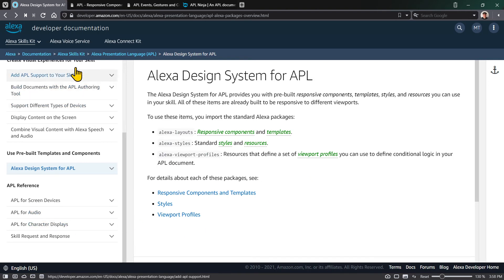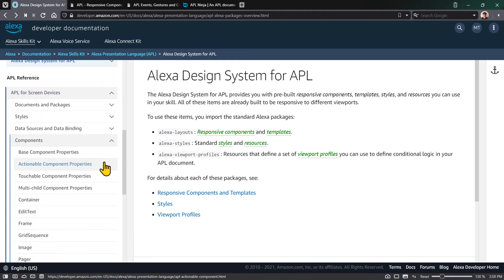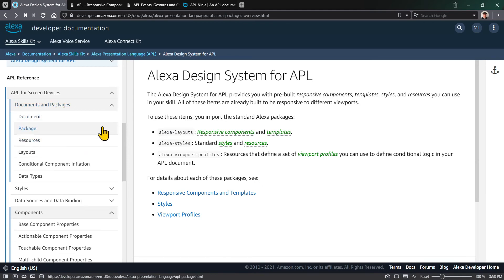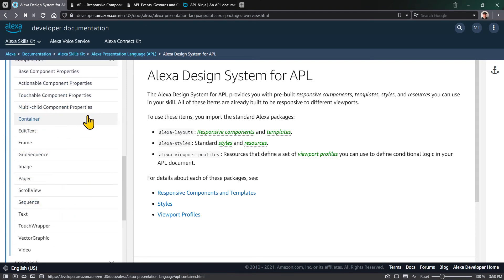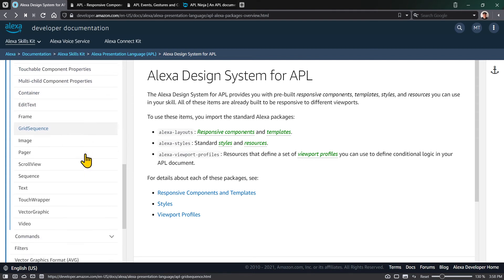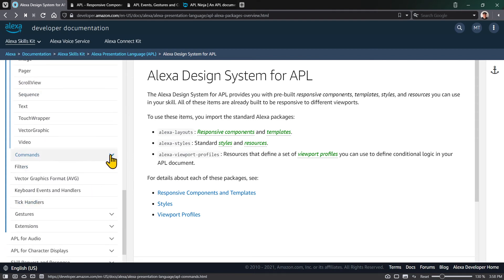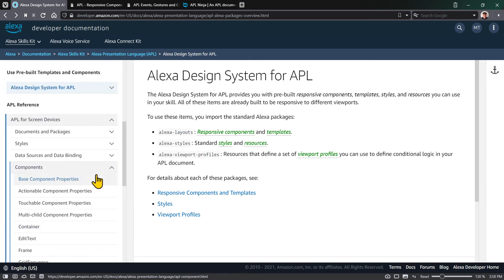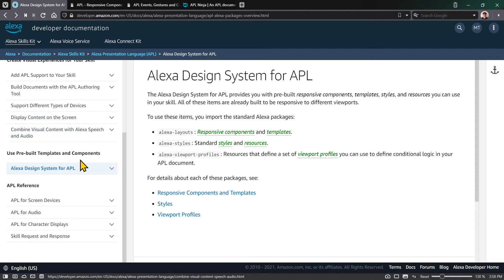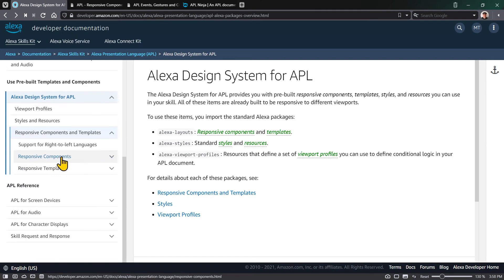In the APL developer documentation, you can find that under APL reference, APL for screen devices. We talked about documents and resources, different data types, styles, components, and their properties, events, commands, and gestures. These are the basic building blocks of all APL documents and other components you create. Today, we're going to look at the Alexa design system, specifically responsive components and responsive templates.